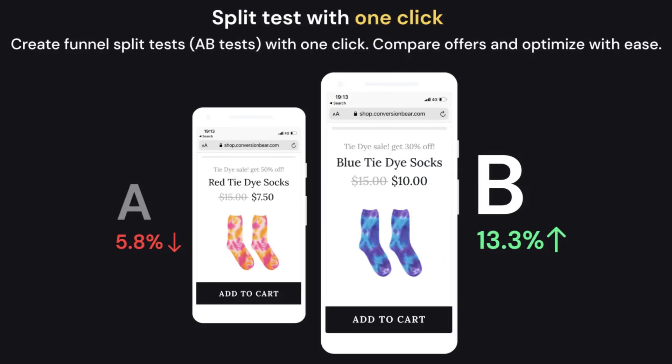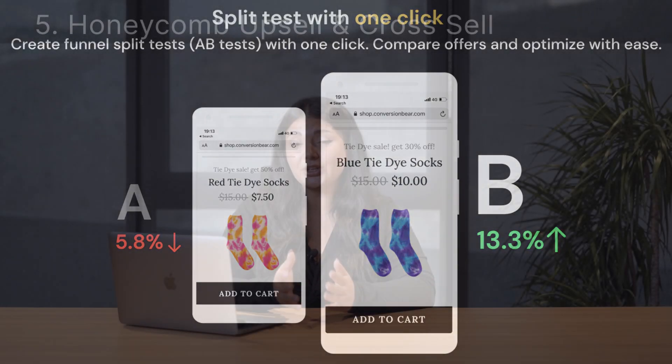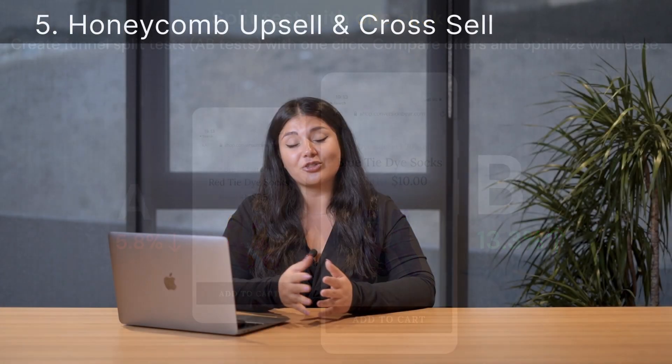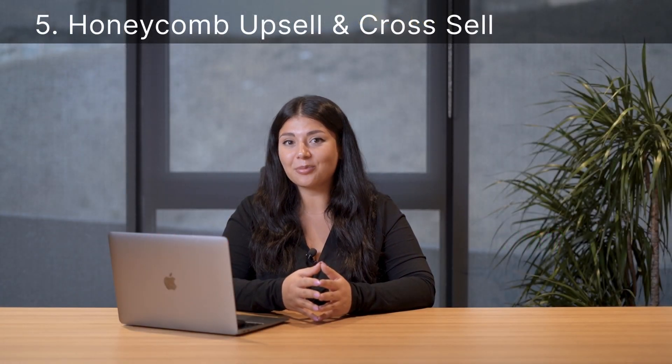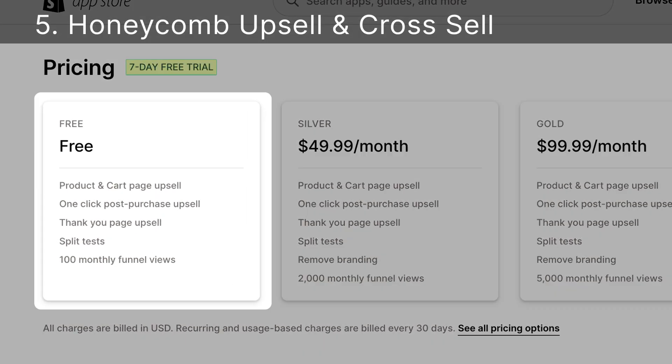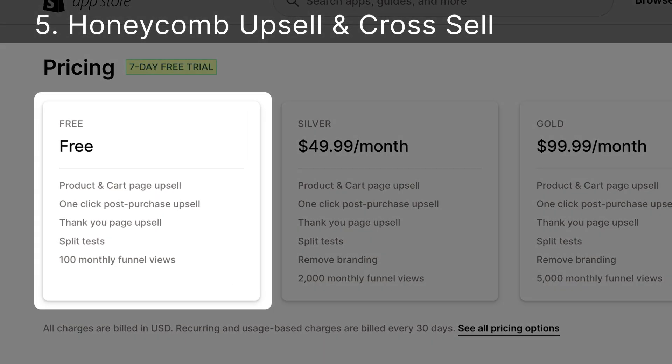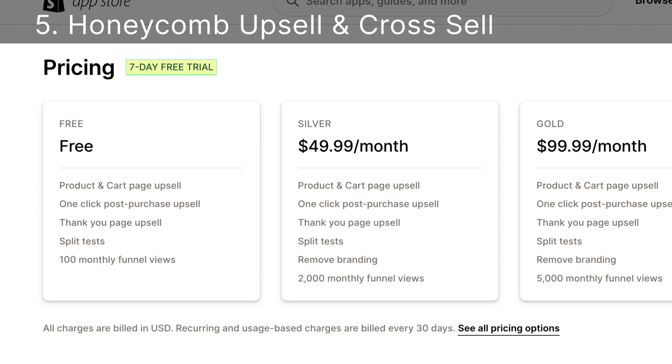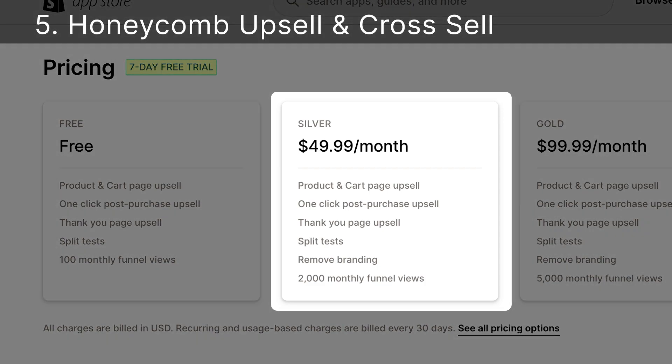Built-in A/B split testing helps you identify the most effective upsell offers, and you can easily customize the appearance of these offers within the app. Honeycomb offers a free plan and a 7-day free trial, making it accessible for exploration, and the monthly subscription is priced at $49.99 for comprehensive access.